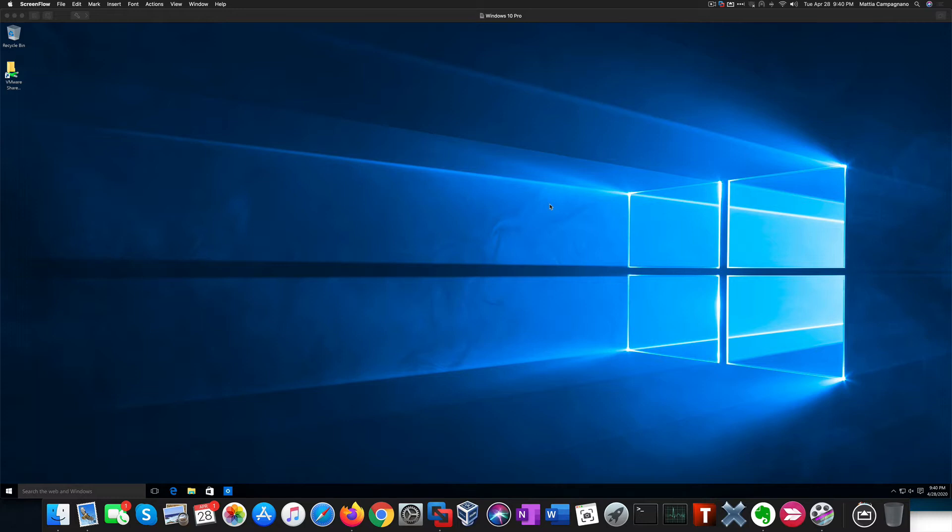The concept behind that is basically using Windows binaries that come with a default Windows installation to compromise a Windows system and go basically undetected. In this video I'm going to show you a series of examples I actually exploited on a recent pen test I worked on.